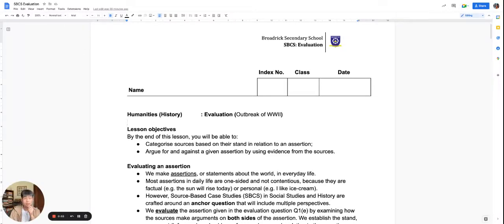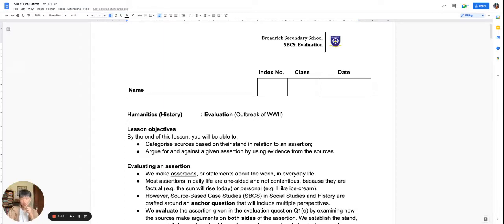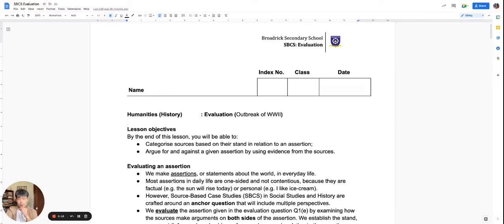Good morning, Secondary Three History students. I'm Mr. Siao, and today I'm teaching the skill on evaluation or assertion. Please make sure that you have this worksheet with you, and if at any point you need to speed up, slow down, or pause the video to better suit your learning speed, please do so.